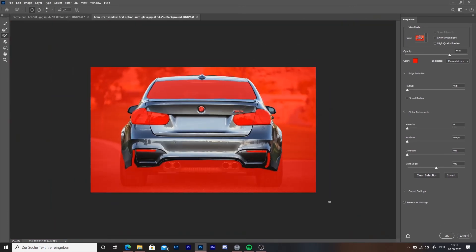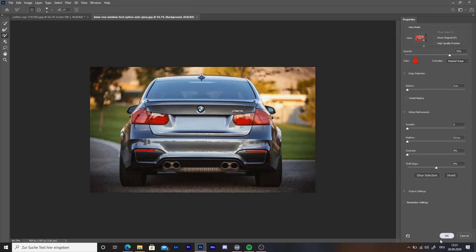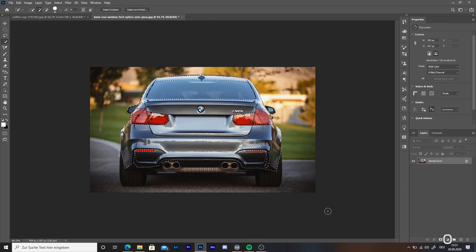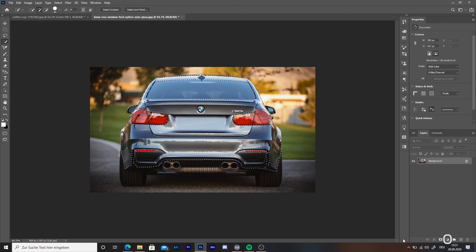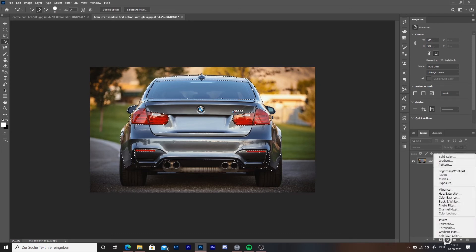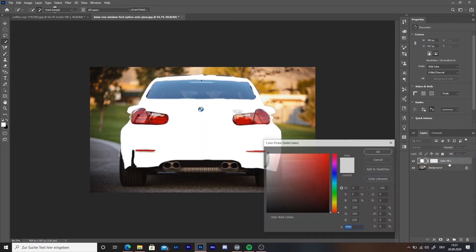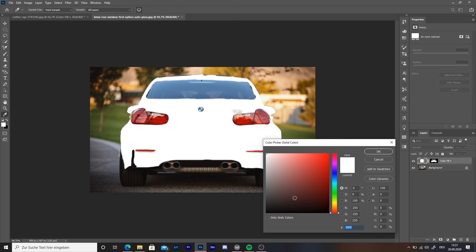When you are done, press on OK. Then press on the gray and white circle. Select solid color. The color picker will open. Choose a color and press OK.